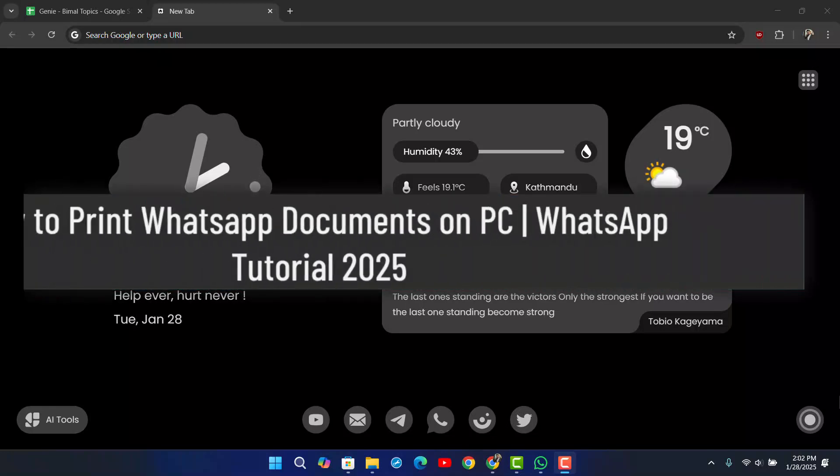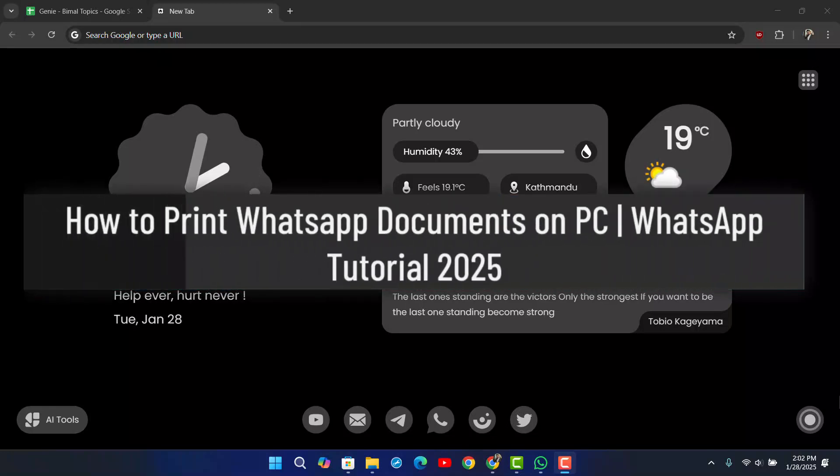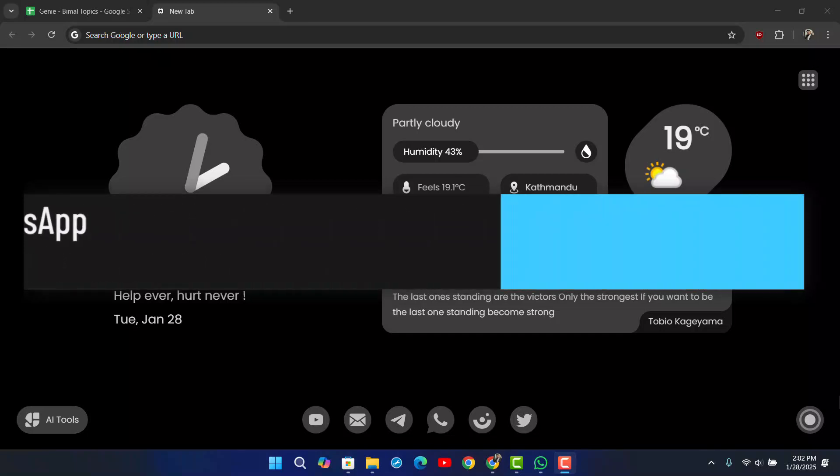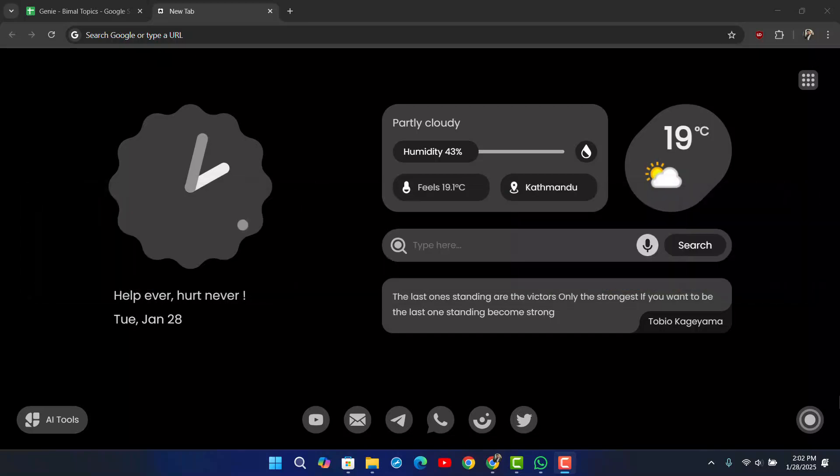How to print WhatsApp documents on PC. Just like on mobile where you have the export chat feature to export a chat as a PDF and print it, you want to do the same on your browser version as well.